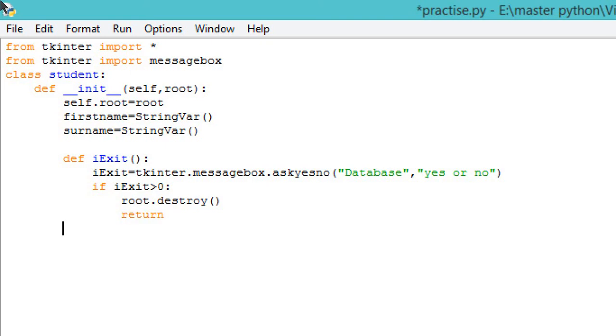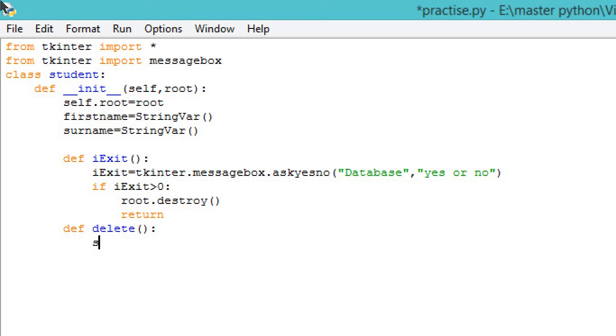Now we'll define the delete function. Delete is for deleting the entry that you have added in your database. I'll write 'self.txtfirstname.delete'.